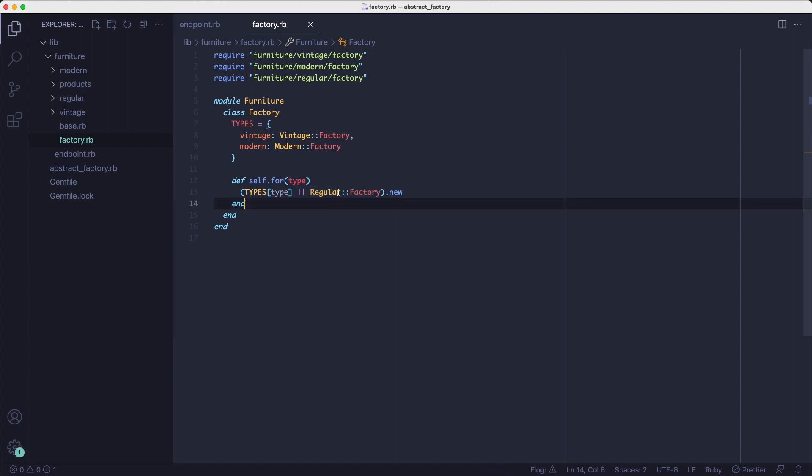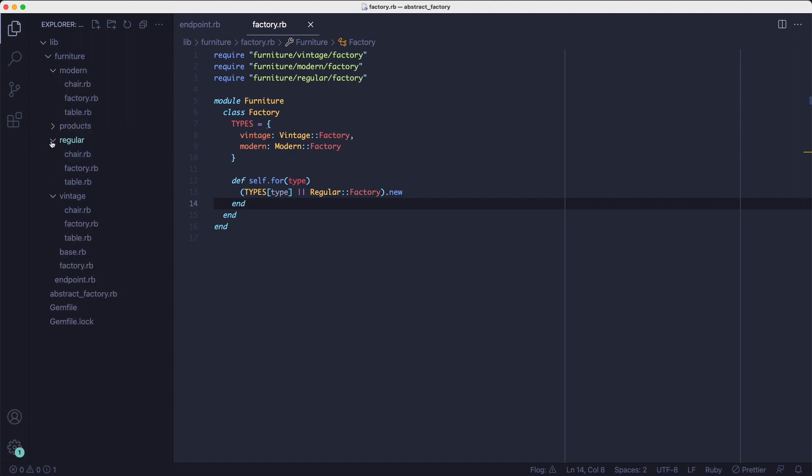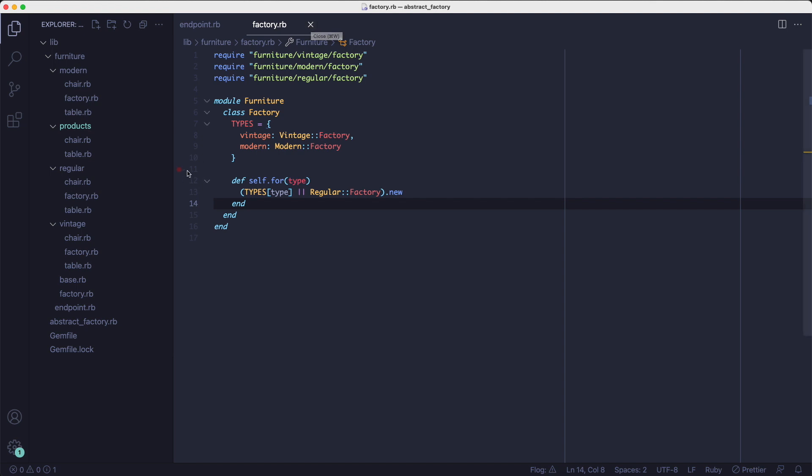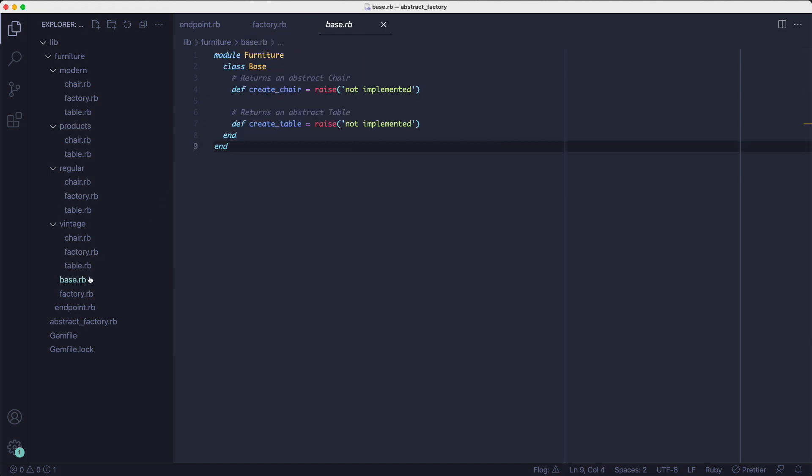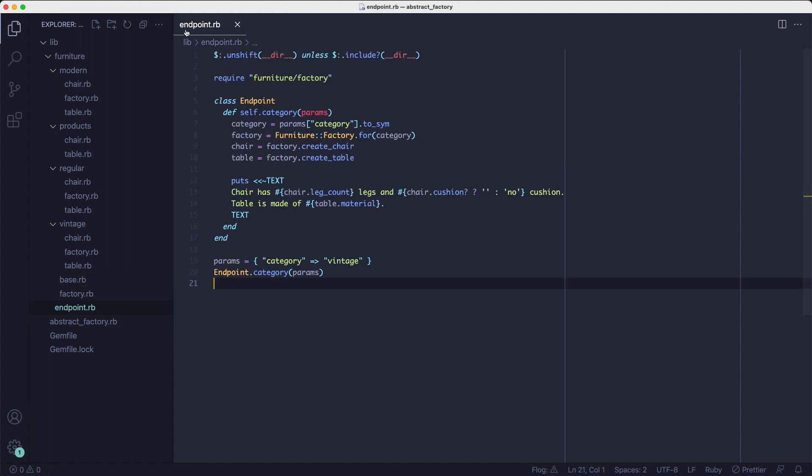Each category has its own folder now that holds a factory for the category and its products. There's also a products folder which holds the interfaces or the base classes for the products. The base class for all the factories lives in this base file. So let's run this endpoint category method to see what it does.